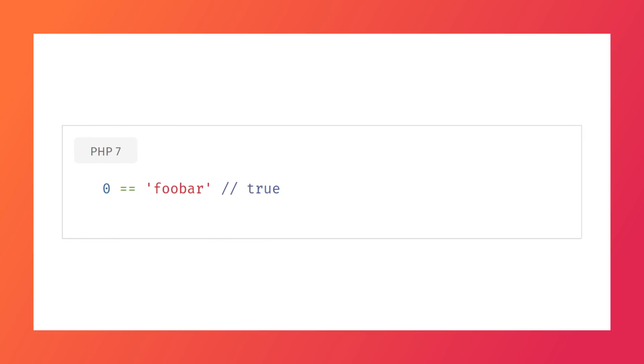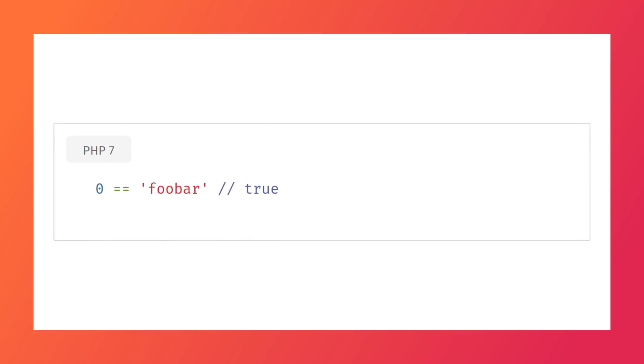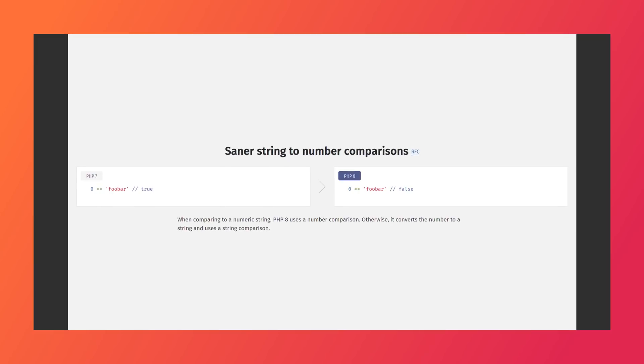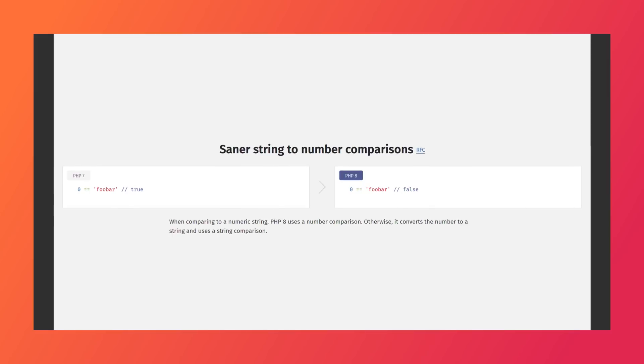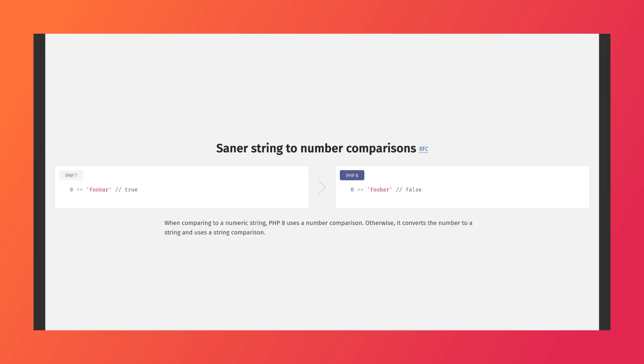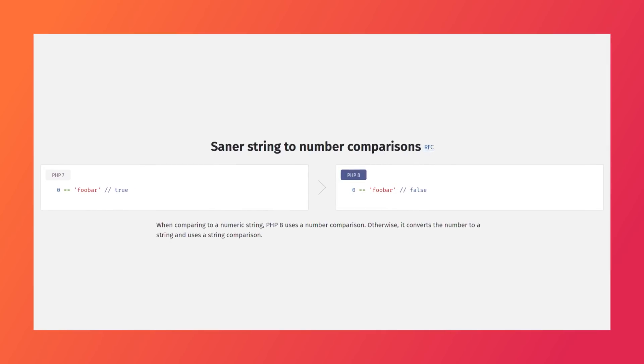Sane string and number comparisons. In previous versions of PHP, if you were to perform a weak comparison — two equal signs — between the integer zero and the string 'foobar', for example, it would return true. I can't tell you how many times that actually threw me off. It didn't make sense. Thankfully, this has been solved. Now PHP's default behavior is to check if the string is numeric. If it has numbers in it, it does a number comparison. Otherwise, it converts the number to a string and then compares the strings.